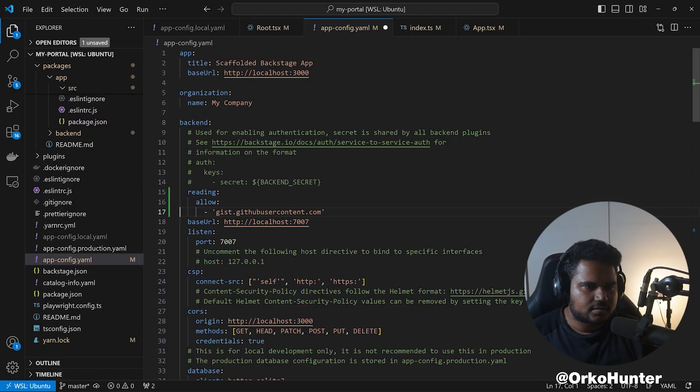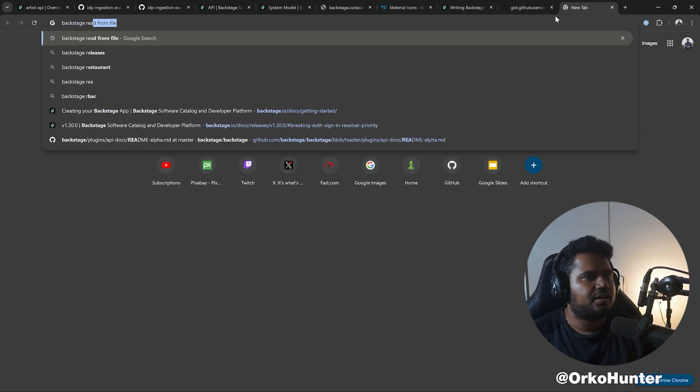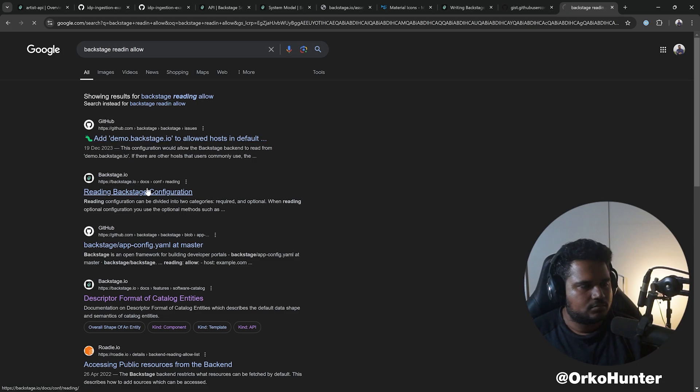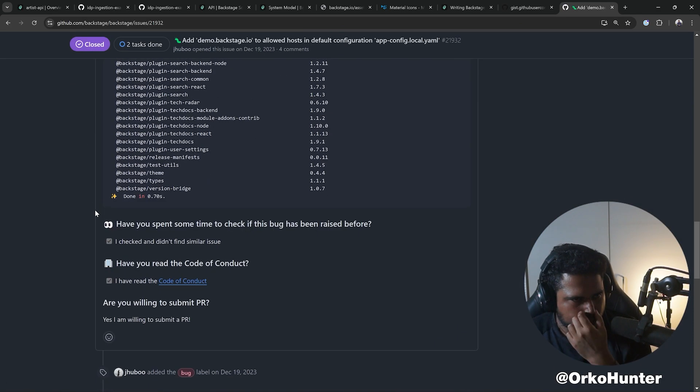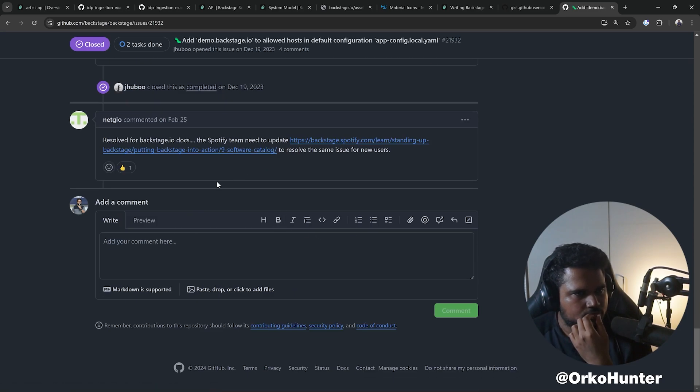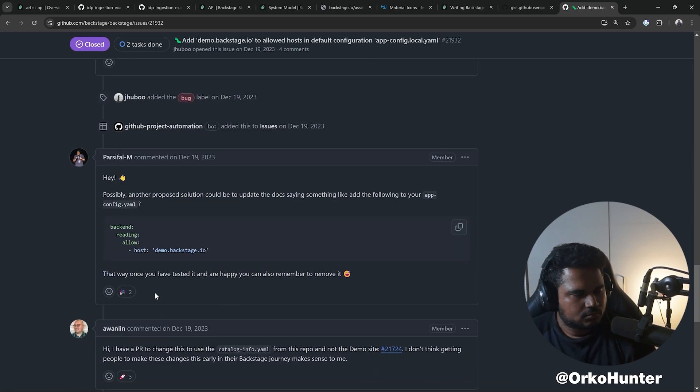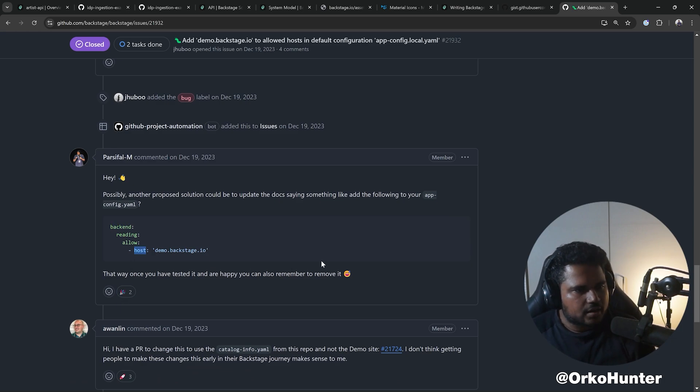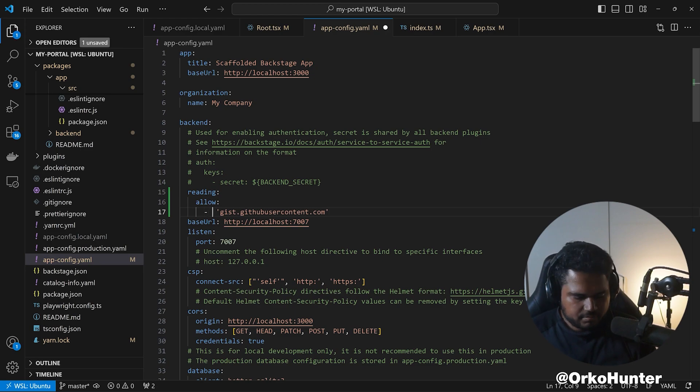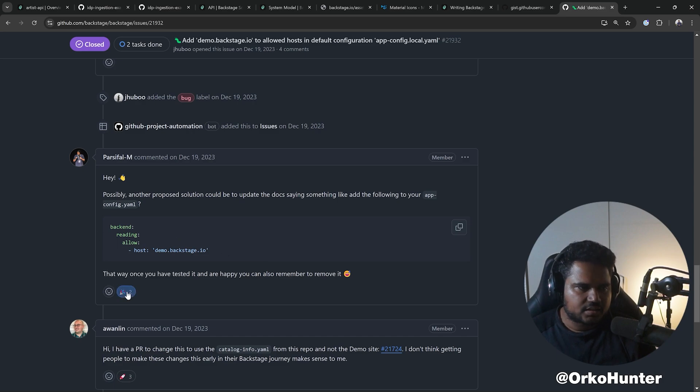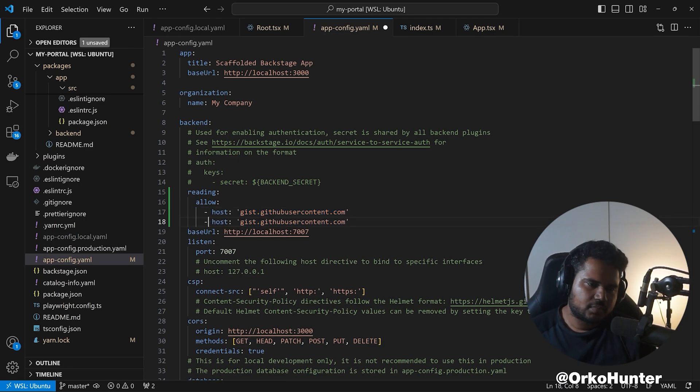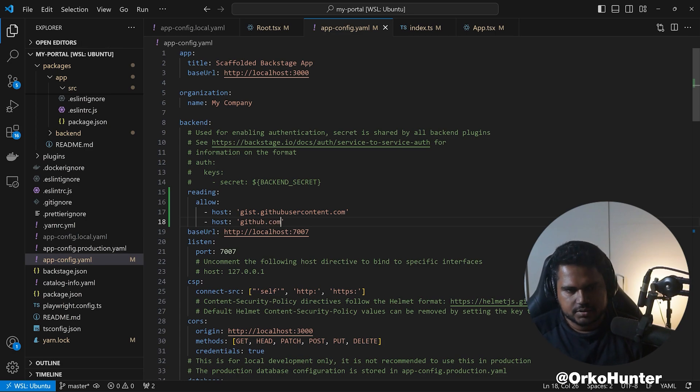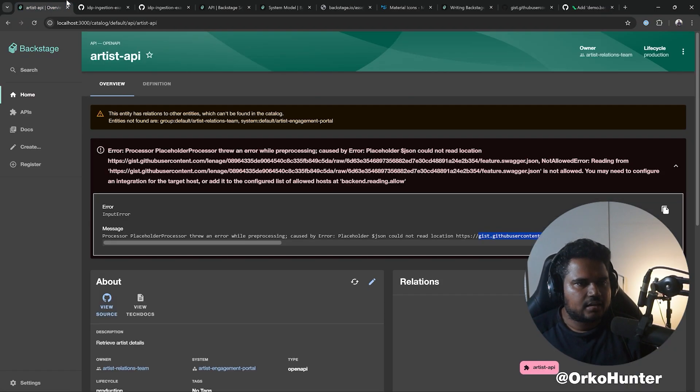Let's confirm, Backstage reading allow. Okay, backend reading allow host, okay, to do this. Backstage docs are sometimes, it's insane. You have to really know what is correct, what is old, to really do that. Okay, so I've allowed this. I should also allow my github.com but I think it's allowed by default.